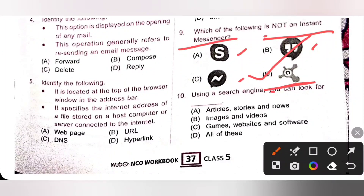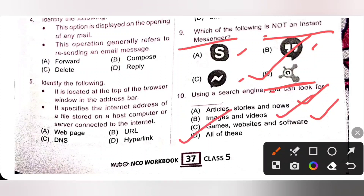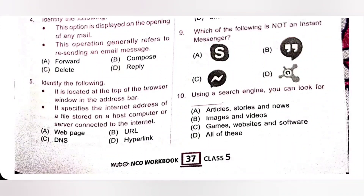Tenth one: using a search engine, you can look for option A articles, stories, and news — yes; option B images and videos — yes; option C games, websites, and software — yes. So option D, all of these, is the correct answer. Search engines are designed to carry out web searches, so we can search all types of information using a search engine.